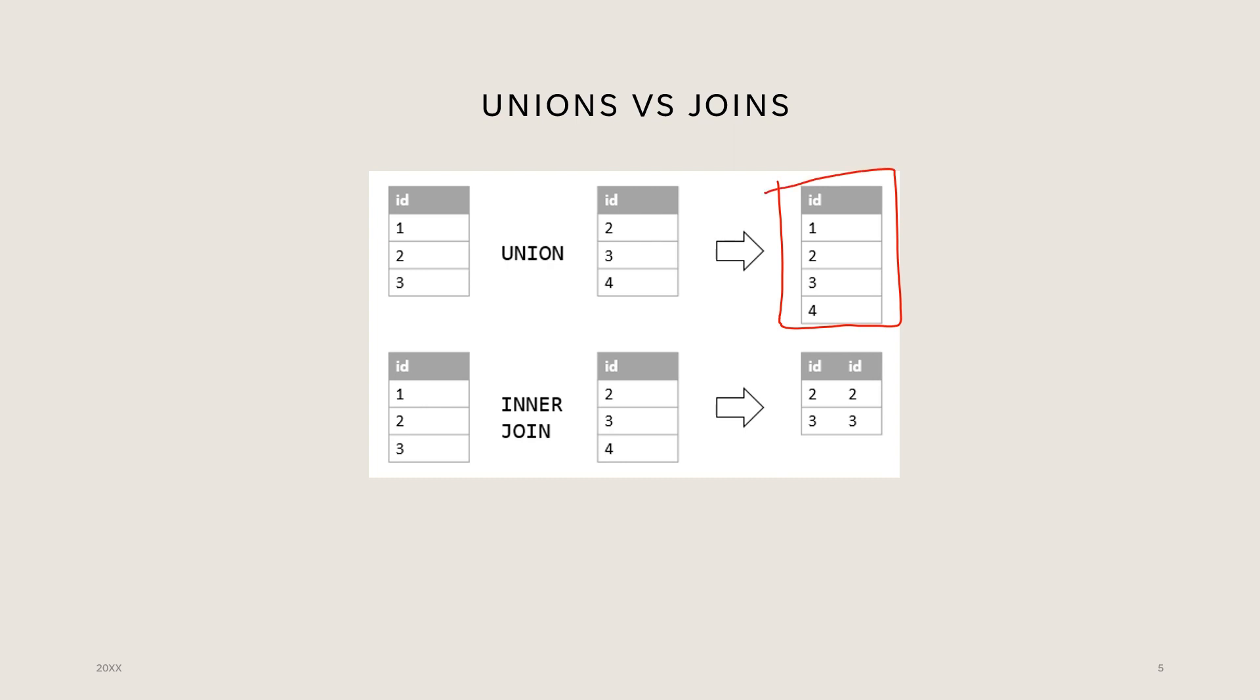On the other hand, a union combines the result set of two or more select statements. And it's more like an appendage. So you're appending one table to another and producing new distinct rows. So that's what a union is and that's what a join is.